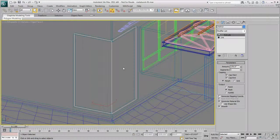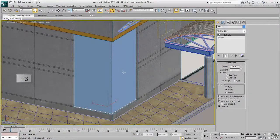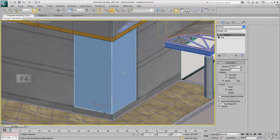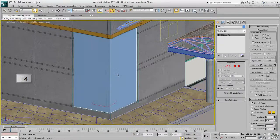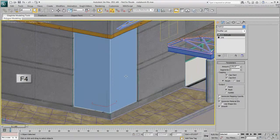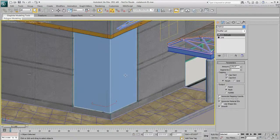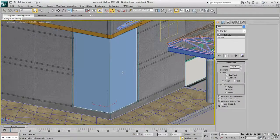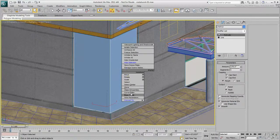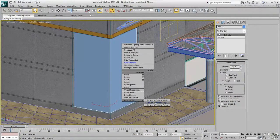Turn your view into Shaded mode again, also make sure that Edged Faces mode is active, so that edges are visible in the viewport. Convert the Extruded Spline to an Editable Poly.